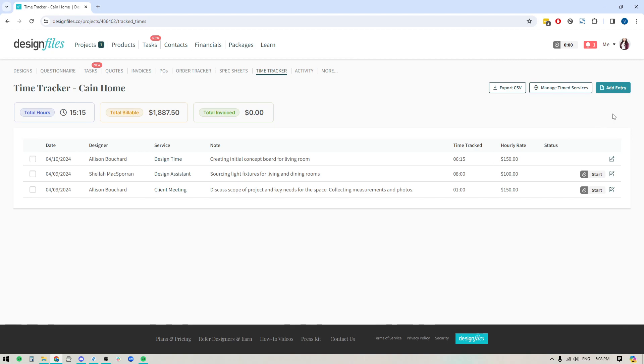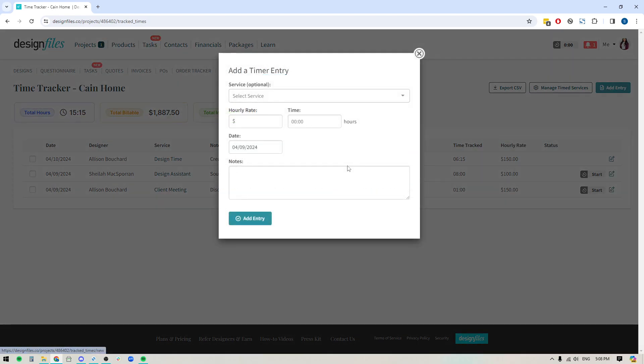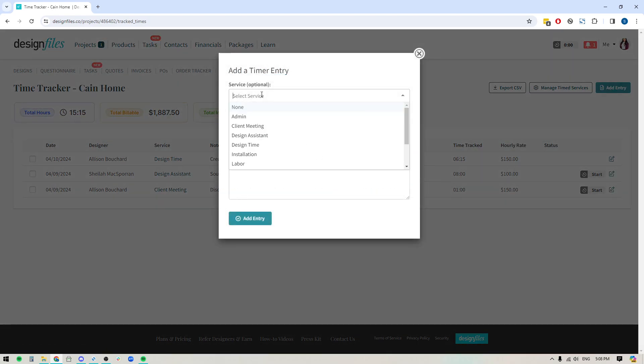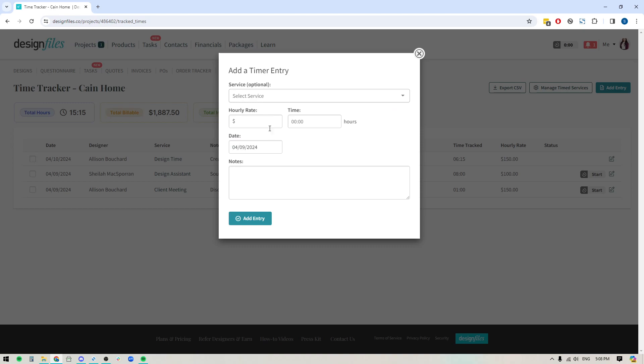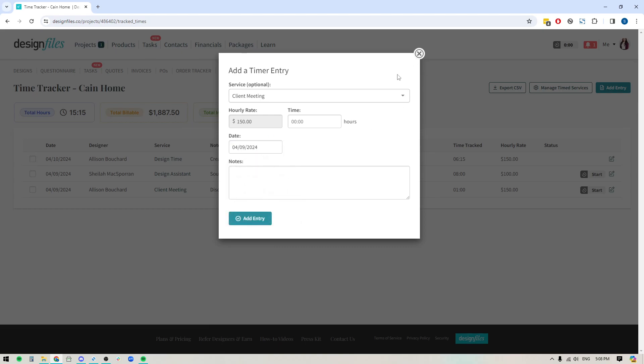So if you forgot to turn on your timer, don't panic, just come into your time tracker, click the button right here to add an entry. And then you can select the service and when you select the service, the hourly rate will be applied, you're going to add in the time that you spent and you can add any additional notes. And of course, you can backdate this if you need to. And then you can just save your entry.